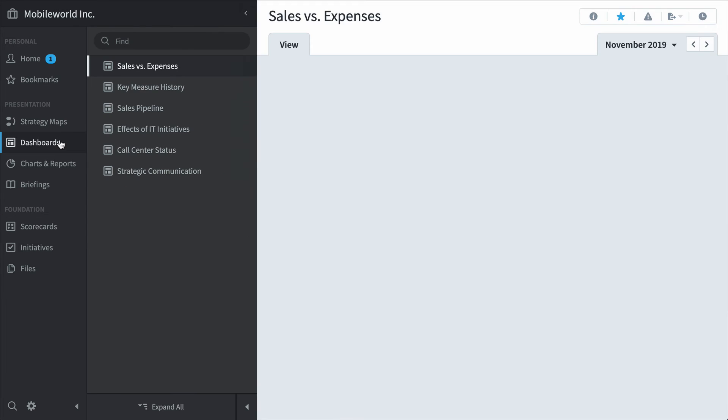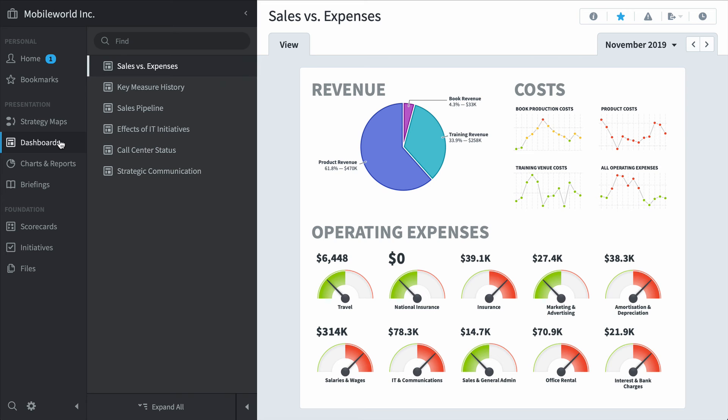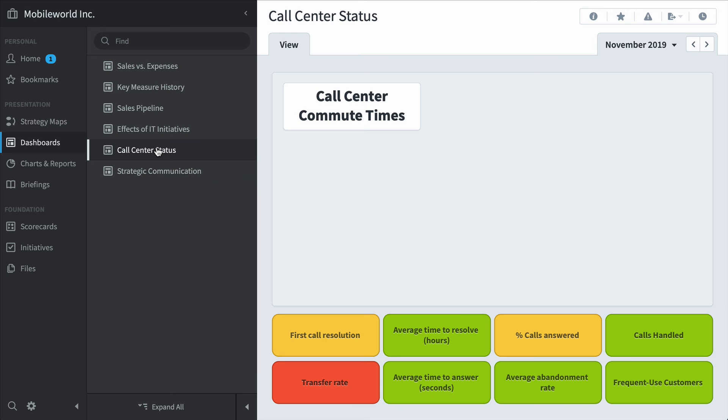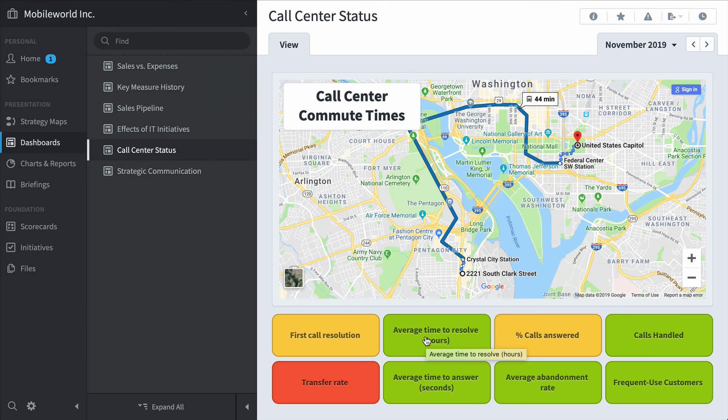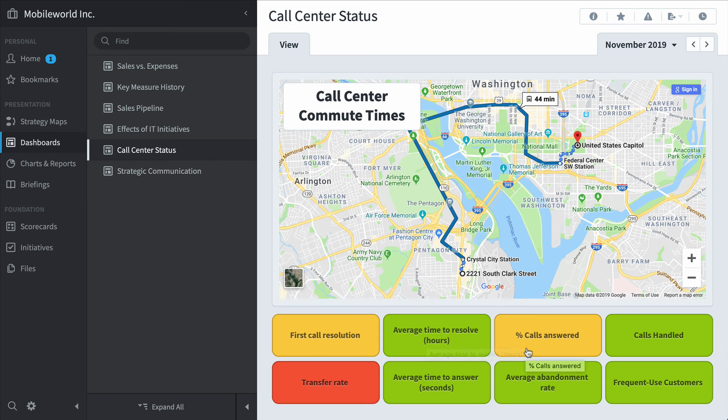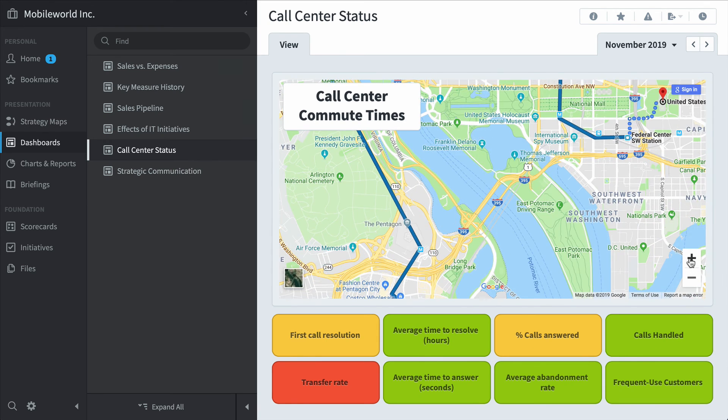Let's take a look at dashboards. We've seen this dashboard as well, but there's other things that are pretty interesting. For example, this call center status dashboard shows measures here at the bottom like we've seen before. But above them is an embedded third party dashboard widget that shows data from other websites or software programs. In this example, we're looking at Google Maps data.